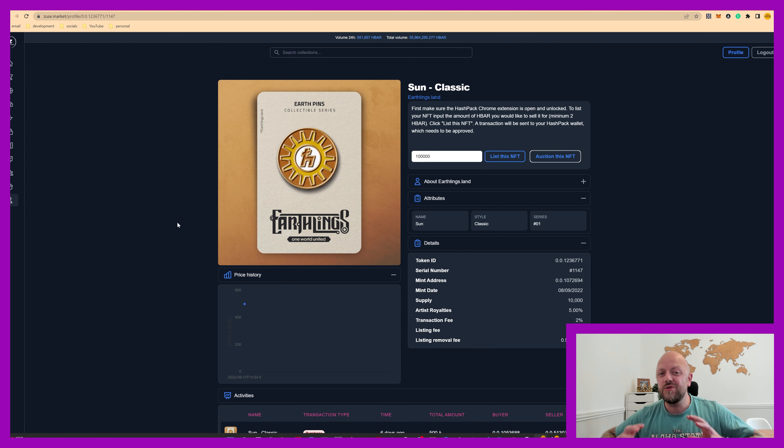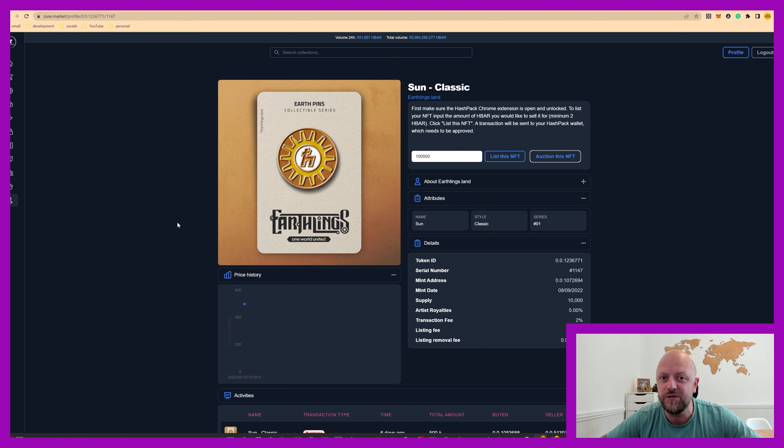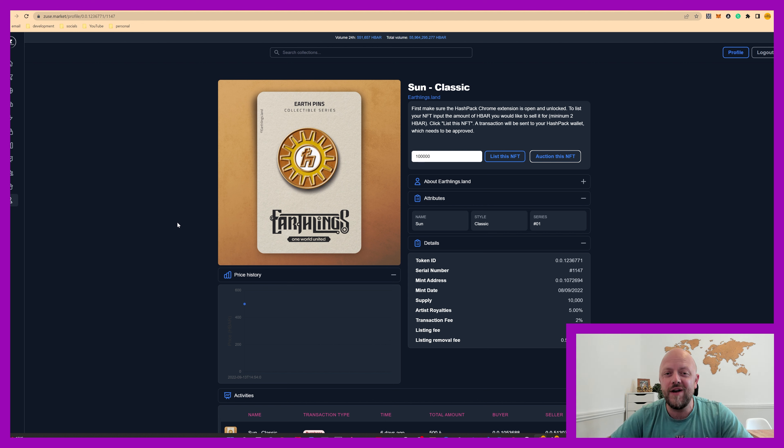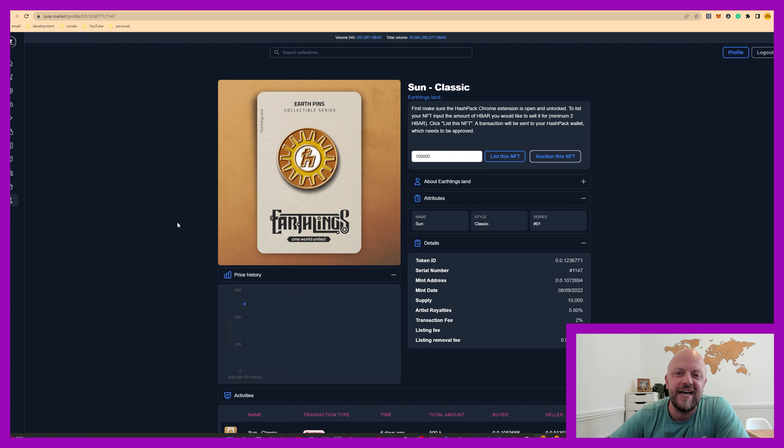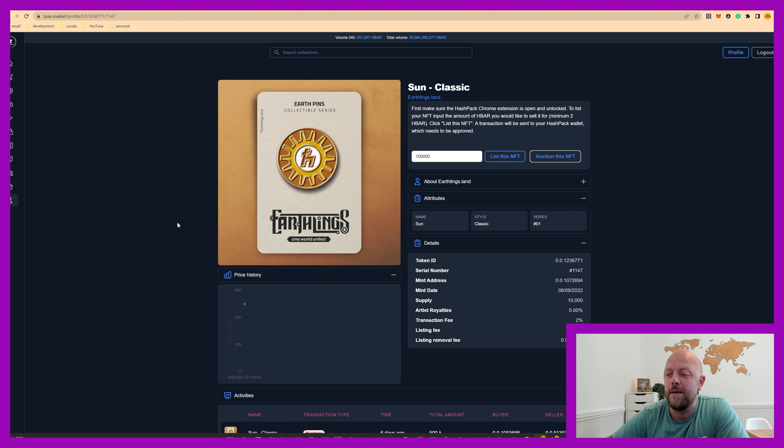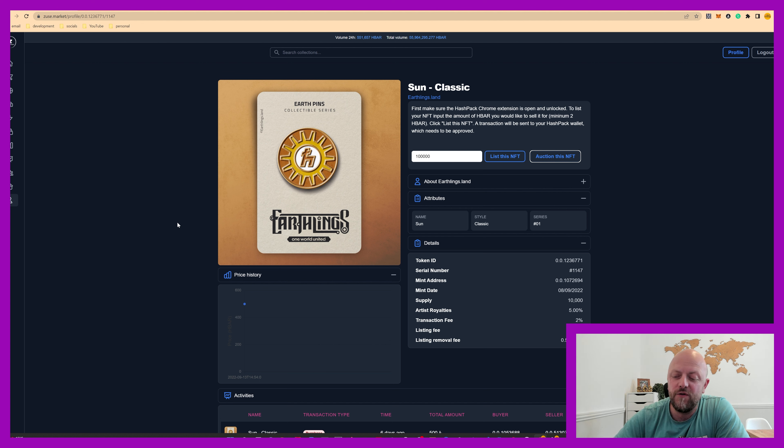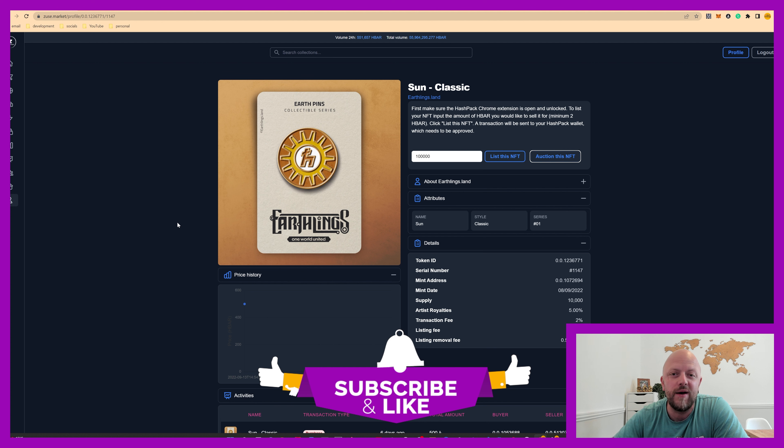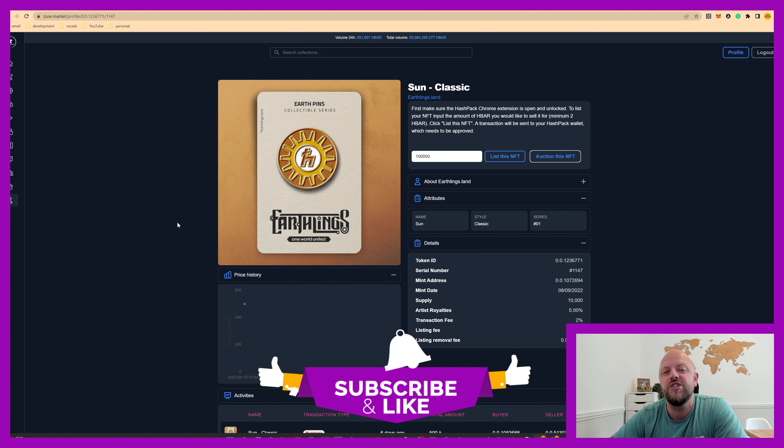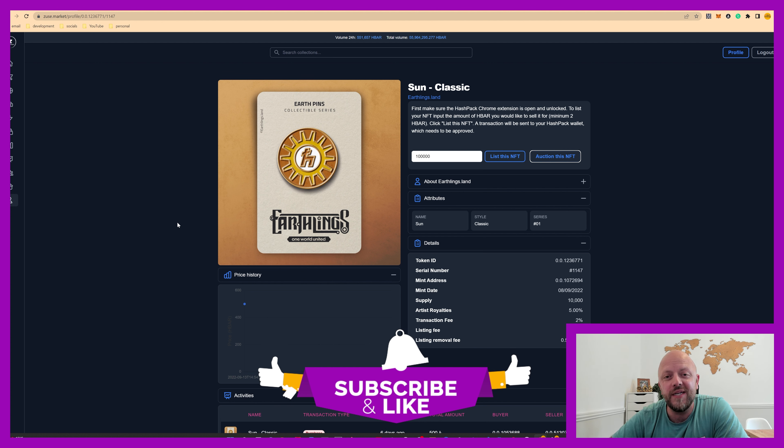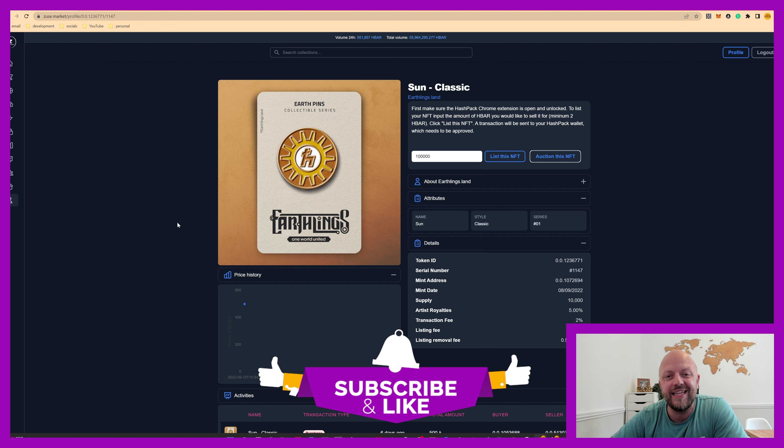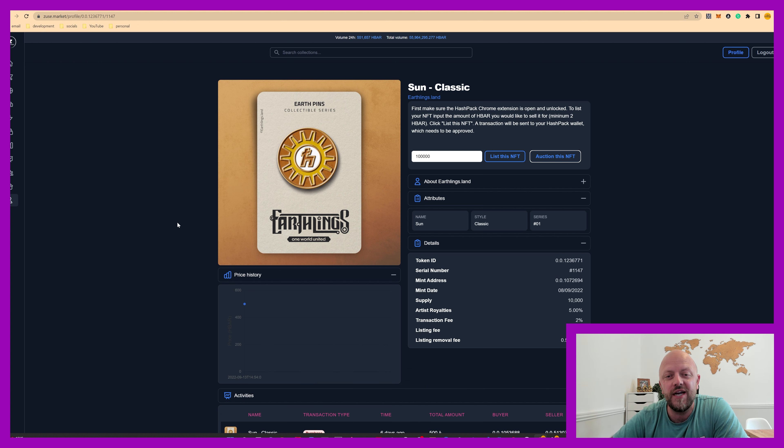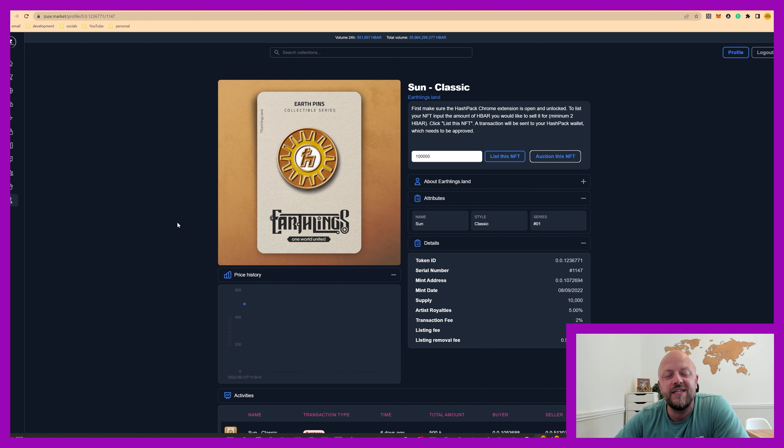Right, so that was a whistle stop tour of Zeus Market. It's a brilliant, brilliant website to get involved with. Connect your hashpack wallet and just have some fun. NFTs are booming on Hedera currently. Before I close this video off, like I say, like, comment, subscribe, click the bell. It will help me grow this channel and I love doing this. So let me know if you wanna see anything in the future, any more videos. In the meantime though, thanks for watching. I'll see you in the next video. Bye-bye.